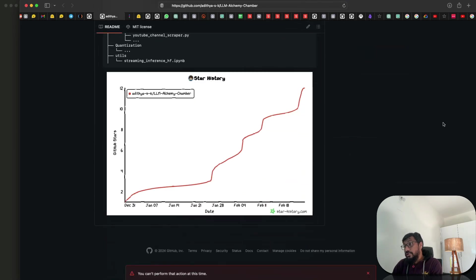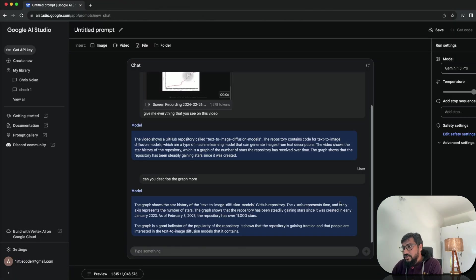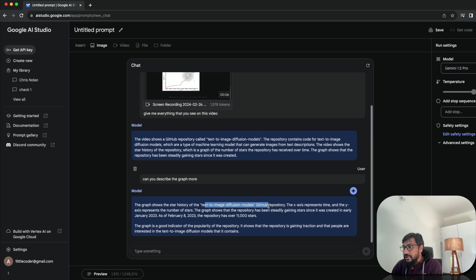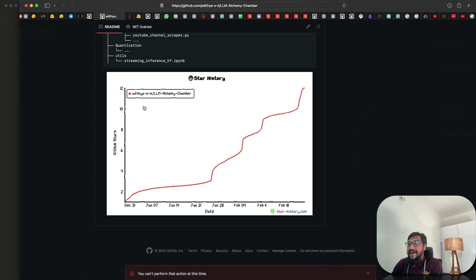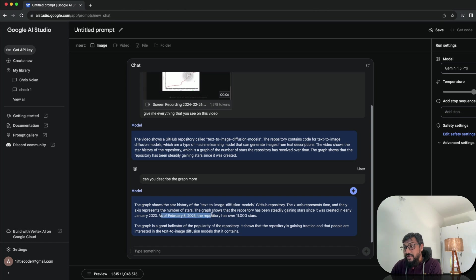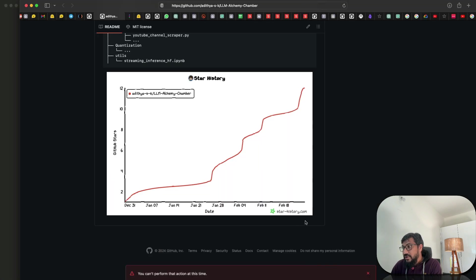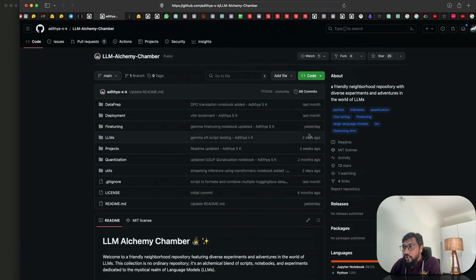Somehow GitHub is telling me that I can't perform this action. Let's go back. The graph shows it again sticks to the same repository. The repository has over 11,000 stars. I think it understood that the 11 has 11,000. So that's a part of hallucination it does as of Feb 8. So which is Feb 18. So there are a little bit things that it does not do good.